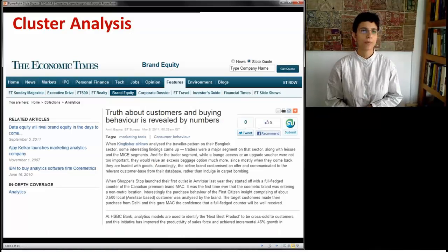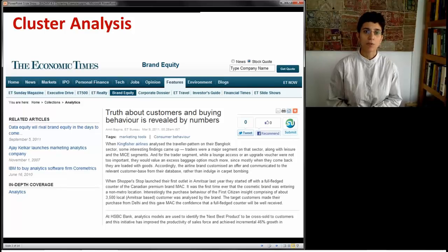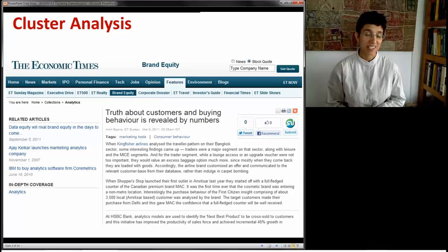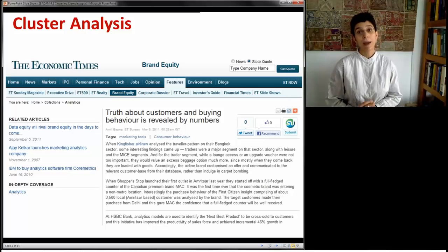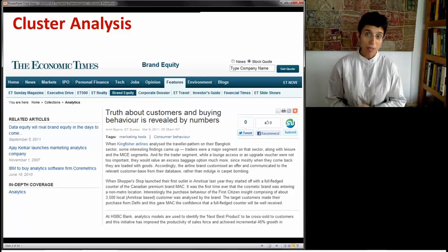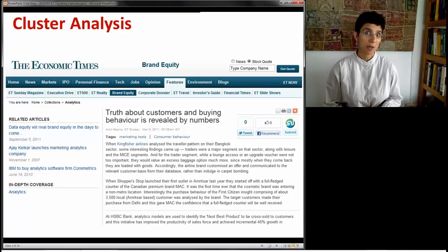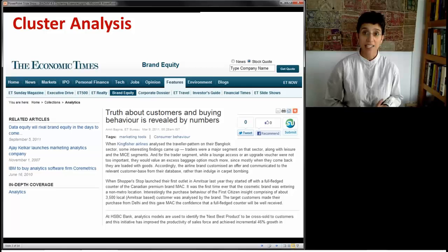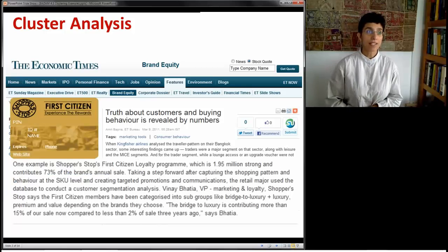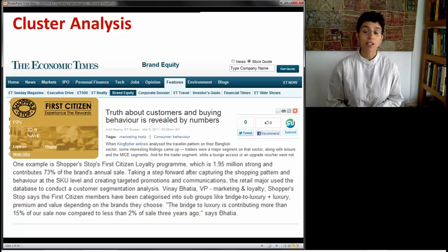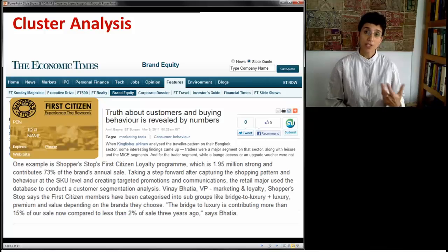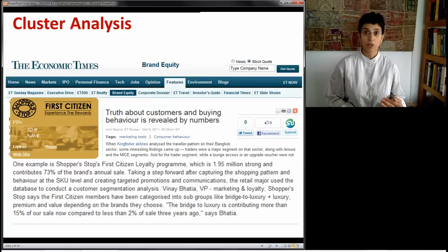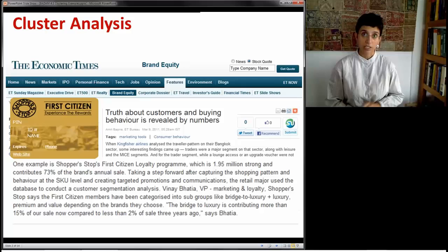Let's first look at a few examples. This is an article from the Economic Times in 2011, talking about different companies in India using clustering. Kingfisher Airlines was using clustering to find out what was the profile of their travelers on their Bangkok sector. They discovered that the people using these flights were traders who cared a lot more about excess baggage than about upgrades. Another example is ShoppersStop's First Citizen Loyalty Program. ShoppersStop is a very large chain, and using data from their loyalty program, they were able to cluster their customers and find different types of interesting commonalities across clusters of customers.